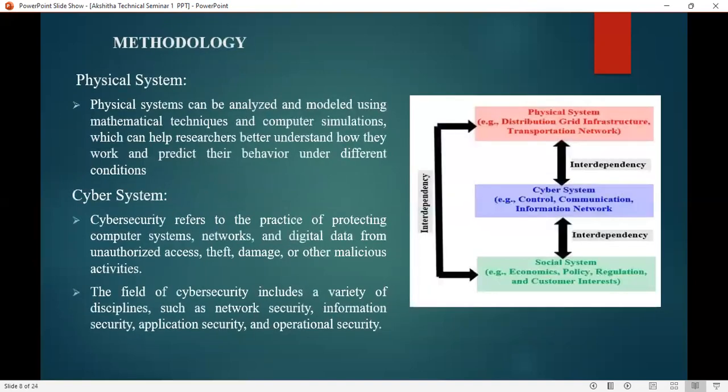Coming to the methodology. In the methodology, we are discussing the topic of power system cybersecurity. In cyber physical security, there is a physical system, a cyber system, and a social system. The physical system can be analyzed and modeled using mathematical techniques and computer simulation, which helps researchers better understand how they work and predict their behavior under different conditions.